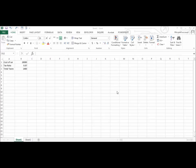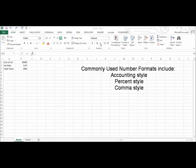Commonly used number formats include the accounting style, the percent style, and the comma style.